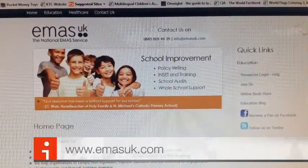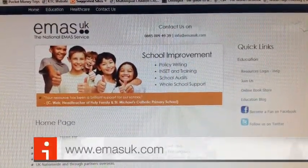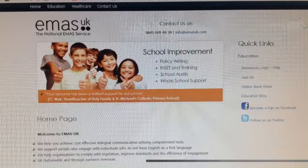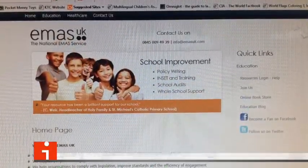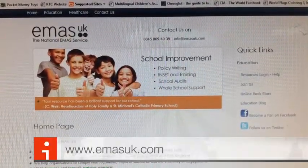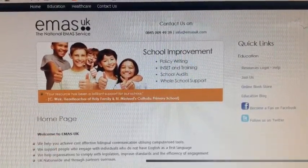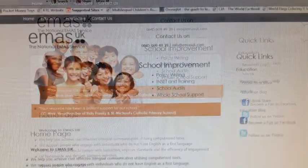Logging into EMAS UK is as simple as 1, 2 and 3. In your browser bar, type in www.emasuk.com.